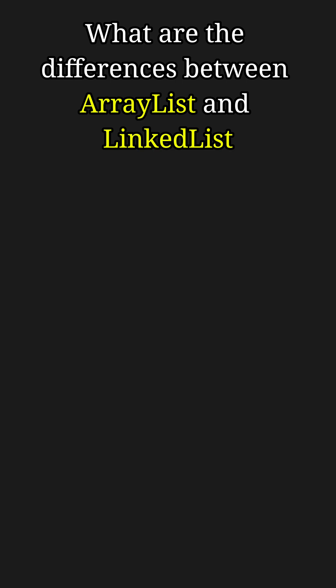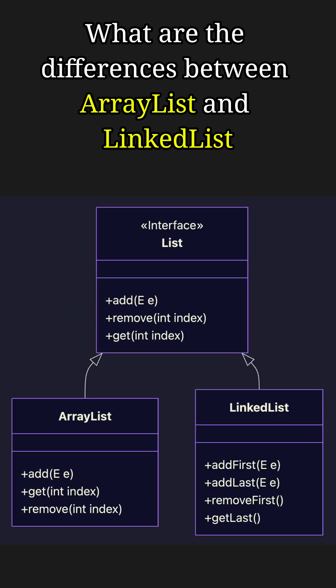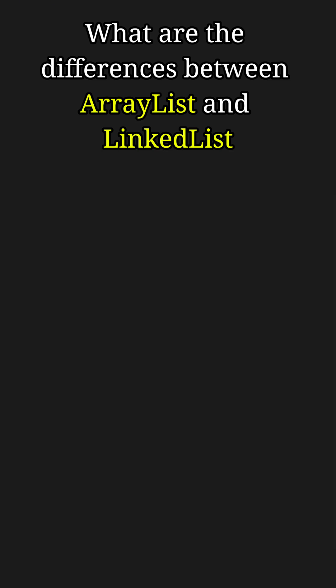Fun fact, did you know? Both ArrayList and LinkedList implement the List interface, which means you can switch between them in your code without changing method calls.